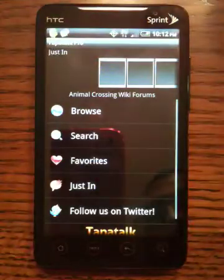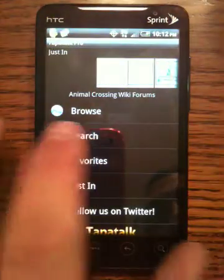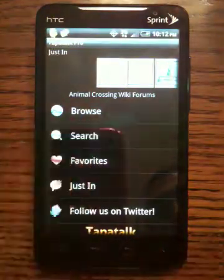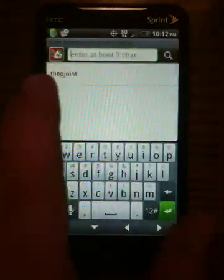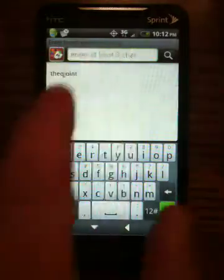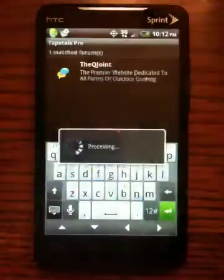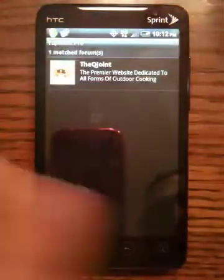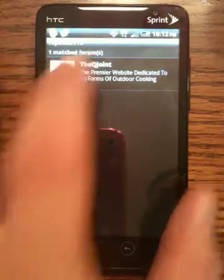When the app opens you're going to want to search for the Qjoint, so you're going to click search. You're going to type the Qjoint. I've already typed it so I'm just going to hit here — otherwise you just type it up here. Hit the Qjoint. Of course there's only one Qjoint out there.